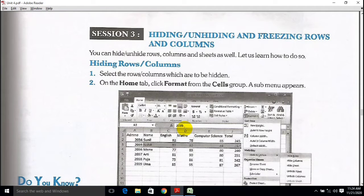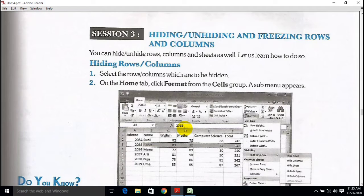Hello my dear students, you are most welcome in our video session. You are watching KP Public School. This is Session 3 of Unit 4. In this session we are going to learn hiding, unhiding, and freezing rows and columns in Microsoft Excel — or spreadsheet. You can hide and unhide rows, columns, and sheets as well.